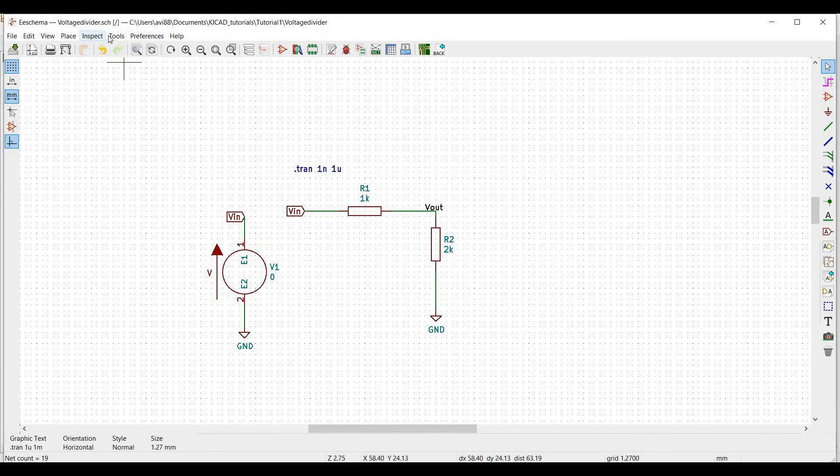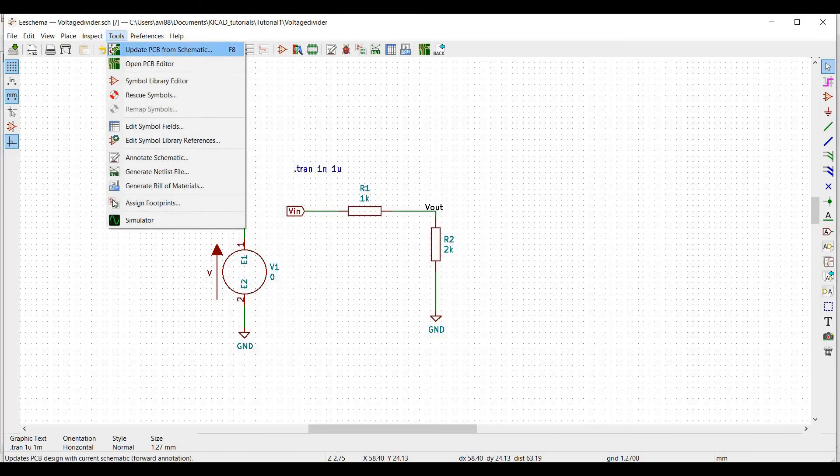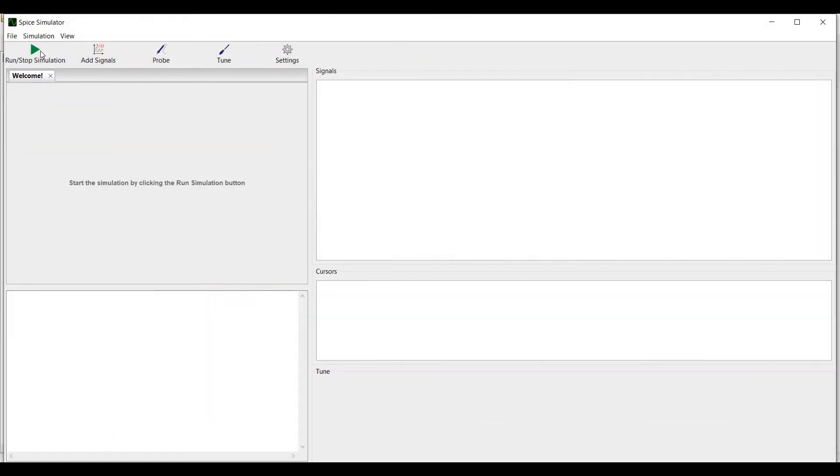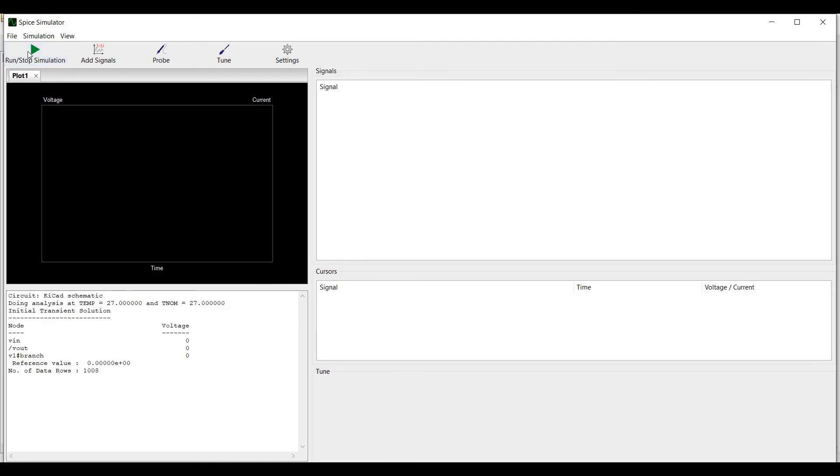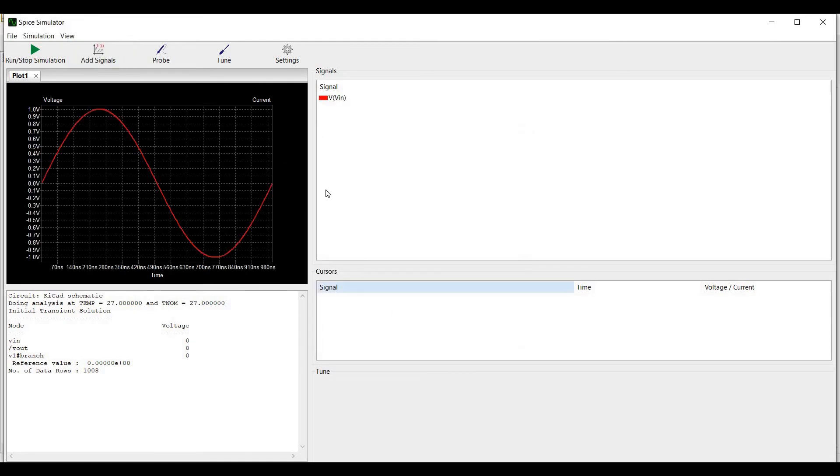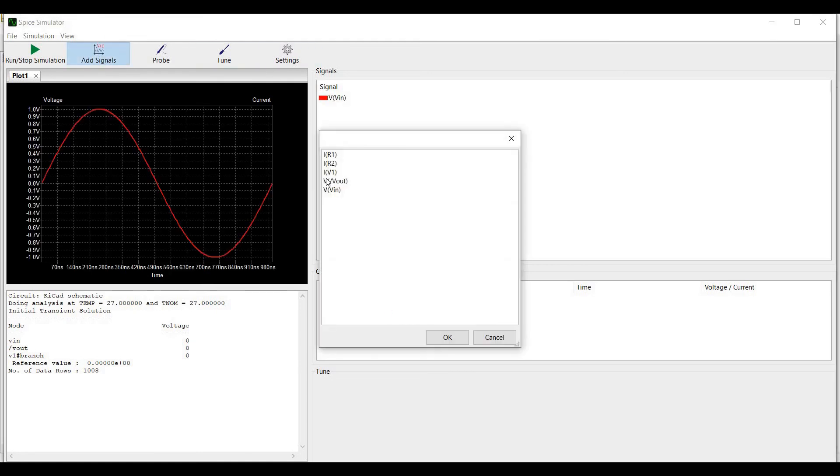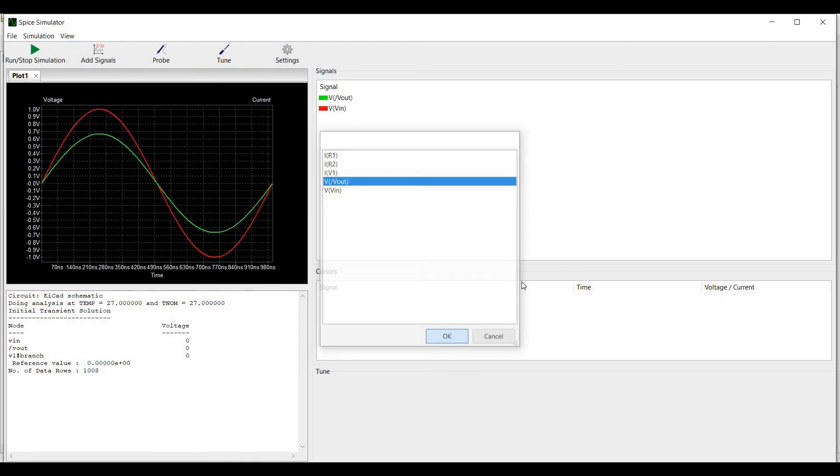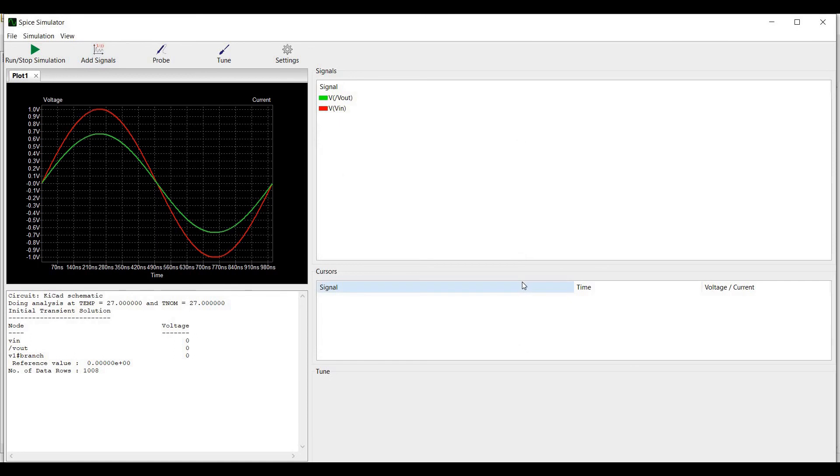Click OK. Now go to tools, click on simulator, click on run and stop simulation and click on add signal. Add signal VIN and add signal Vout analysis of the voltage divider circuit.